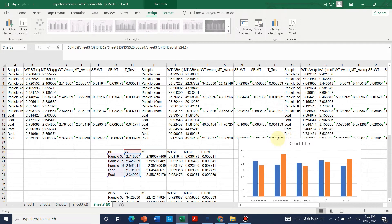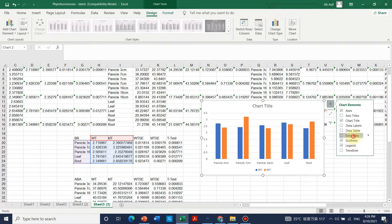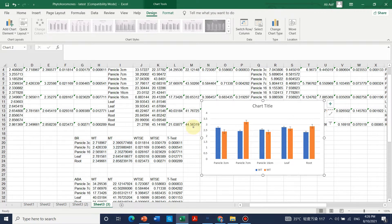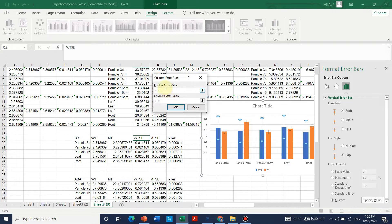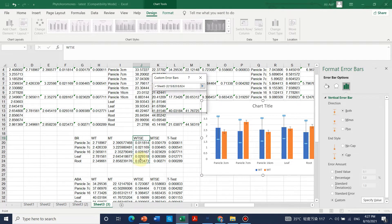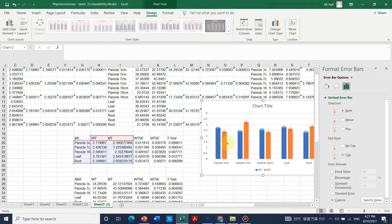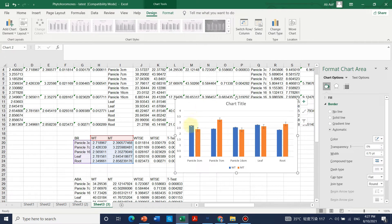First we add error bars. Click the plus sign on the chart, go to error bars, then more options. For wild type, go to custom and specify the value — select the whole range for wild type standard error for both positive and negative. It will automatically update to show the correct error bar lengths for wild type.